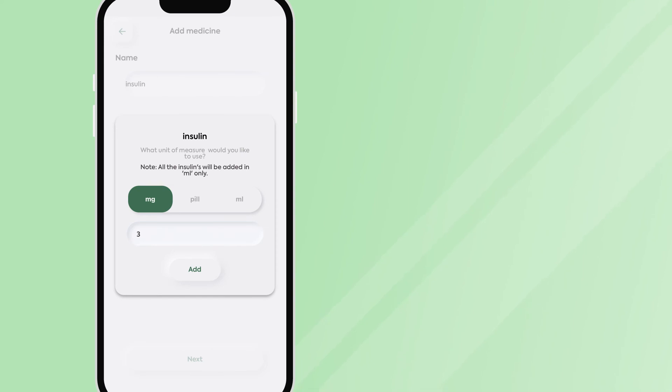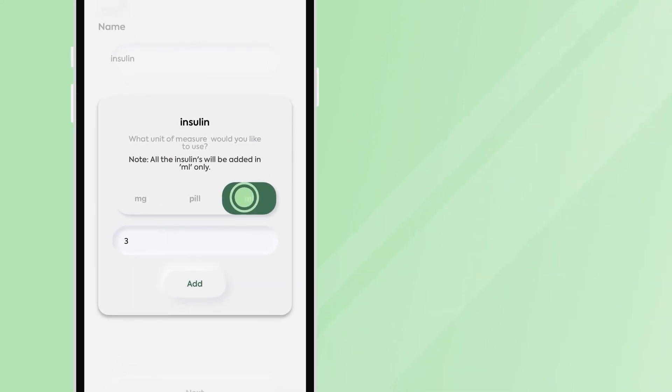When entering your insulin measurements, please make sure to choose the milliliter option. It will not work in milligram or pill.